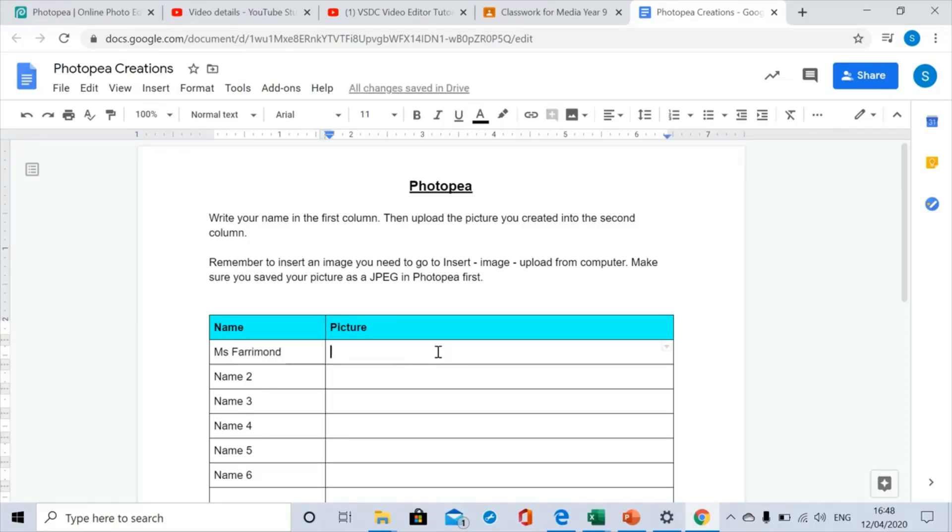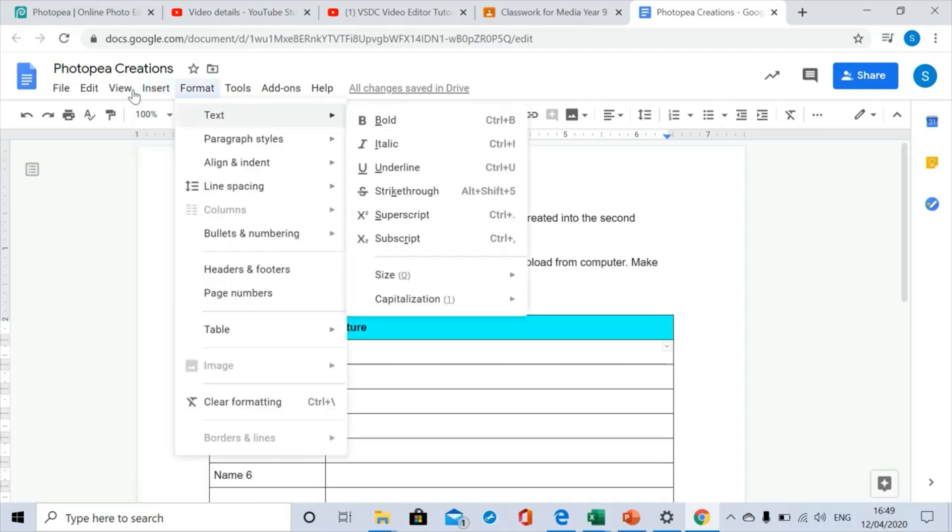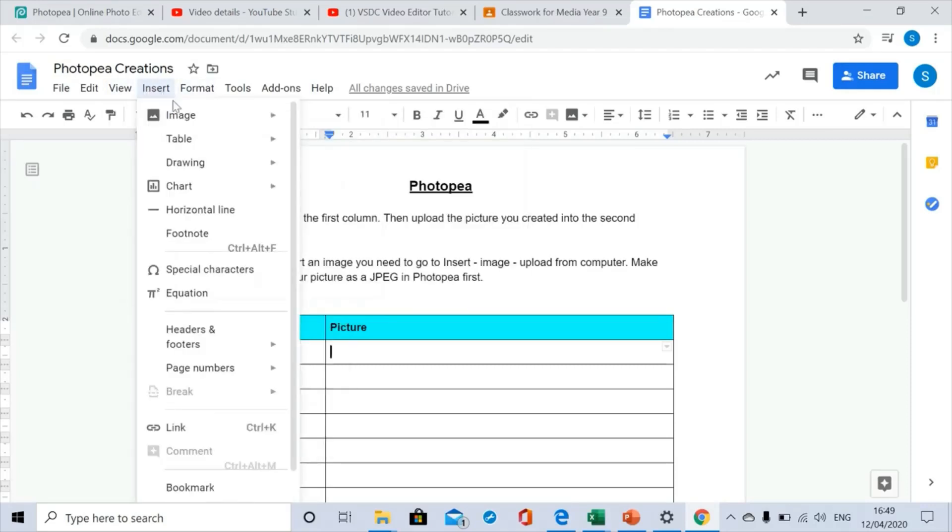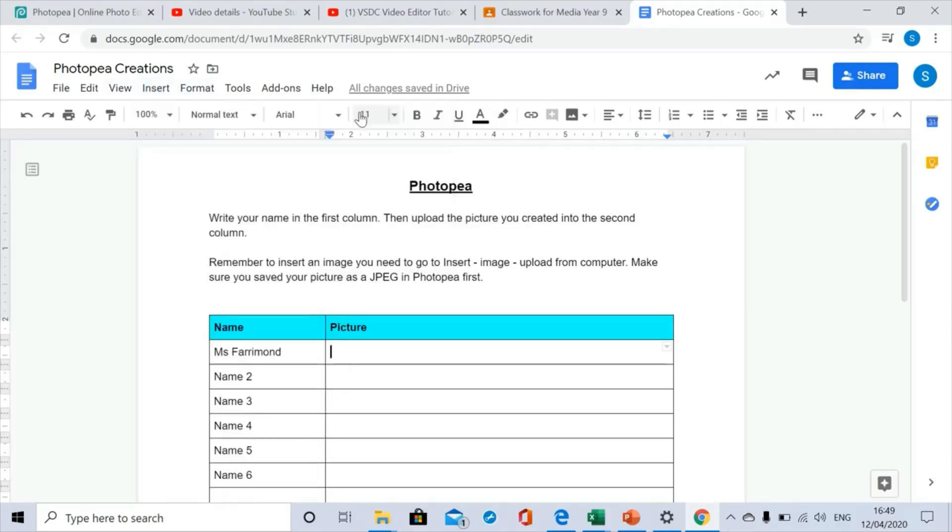Then I want you to add your completed saved image that you created in Photopea in the right hand column. So you go on to Insert, Insert Image, Upload from Computer.